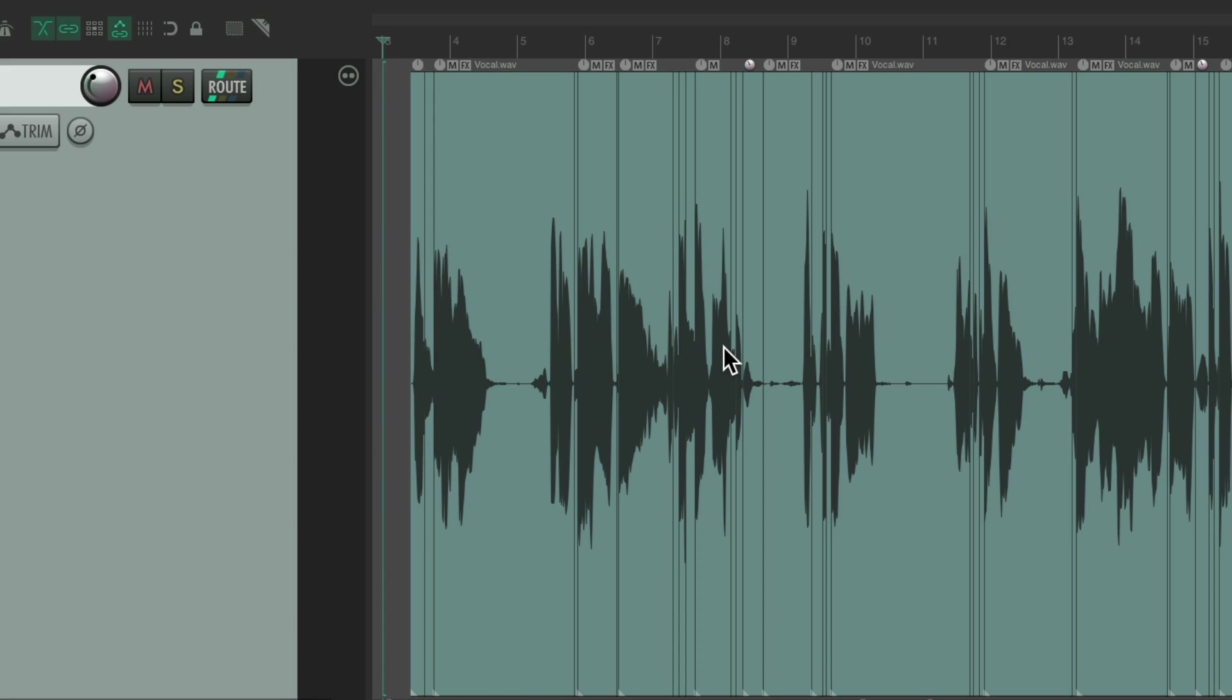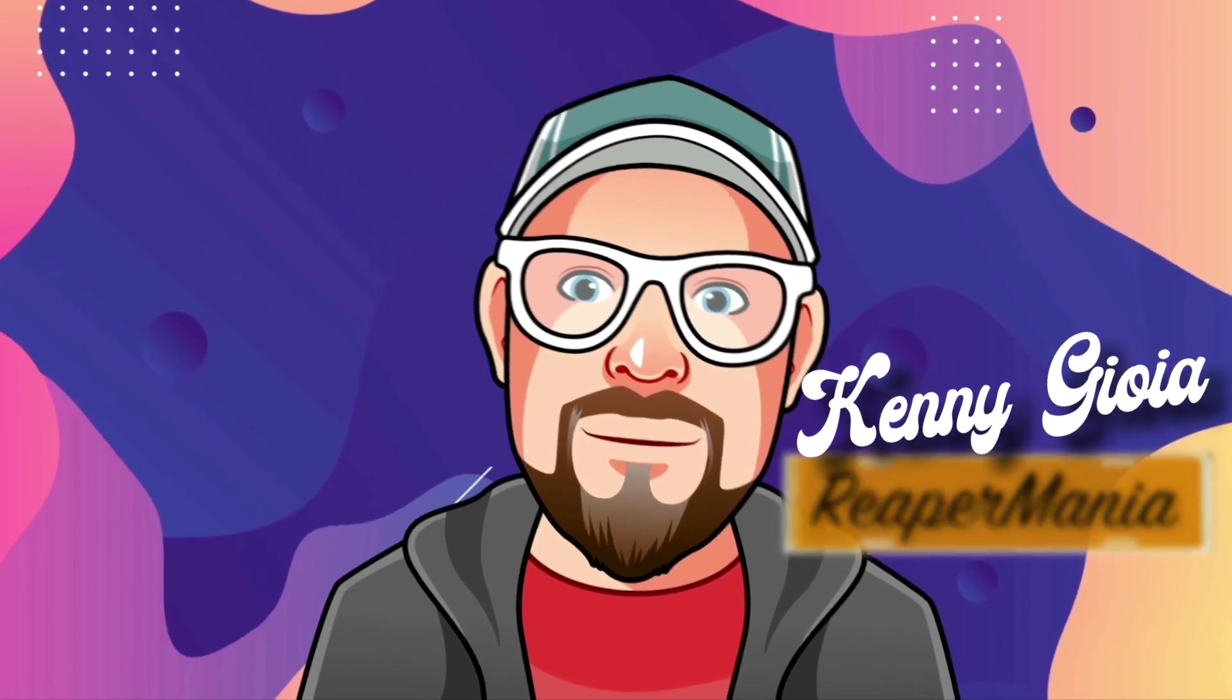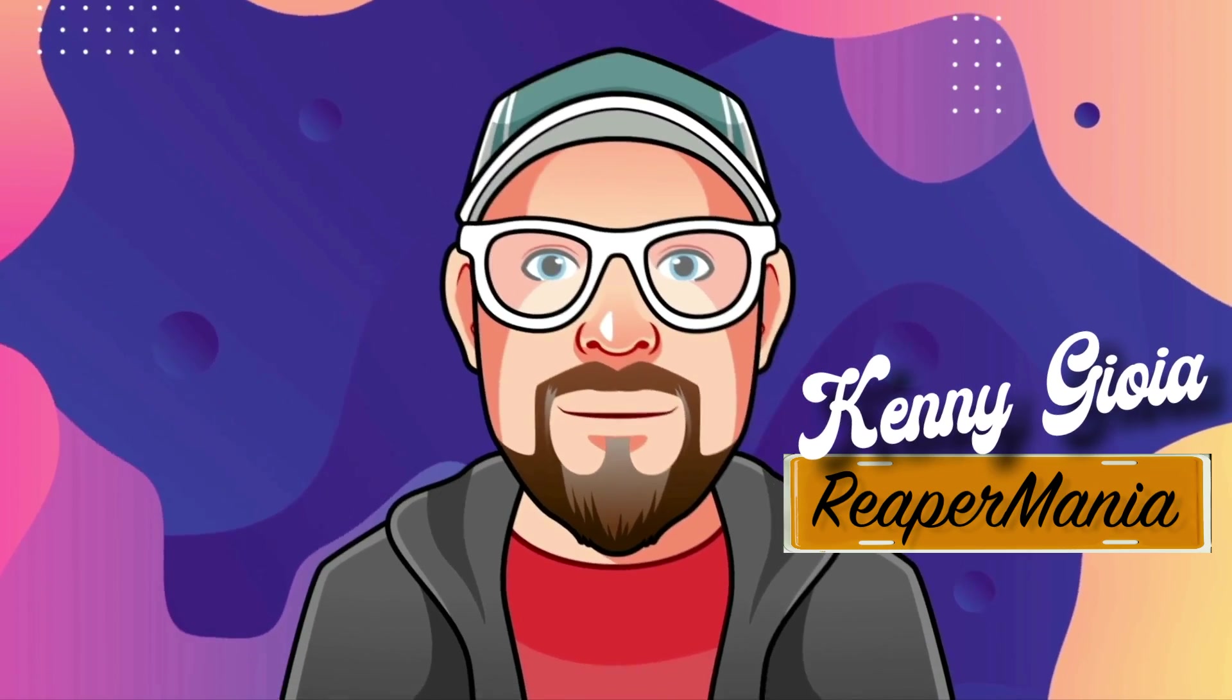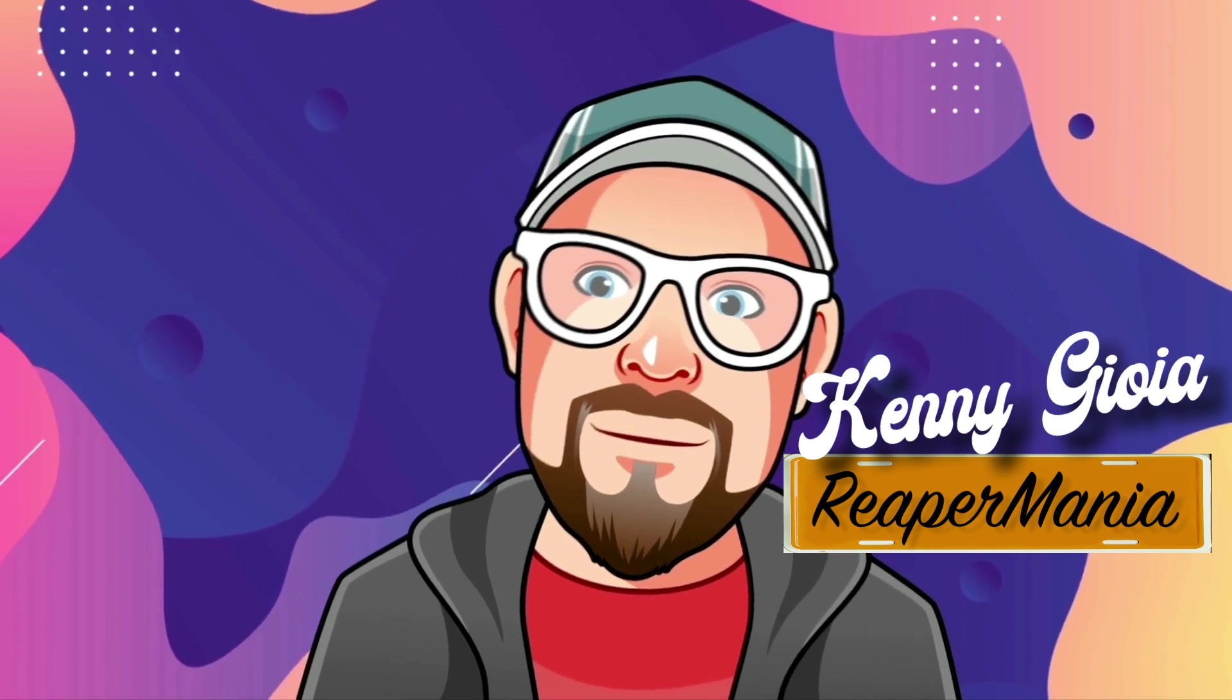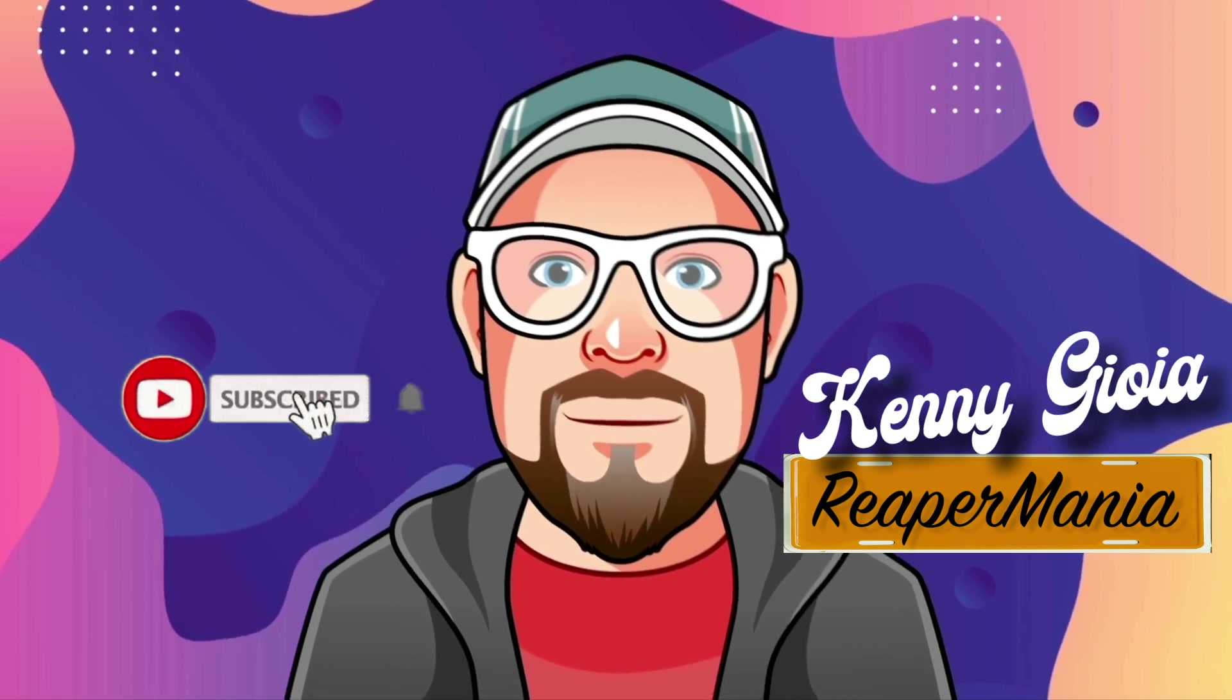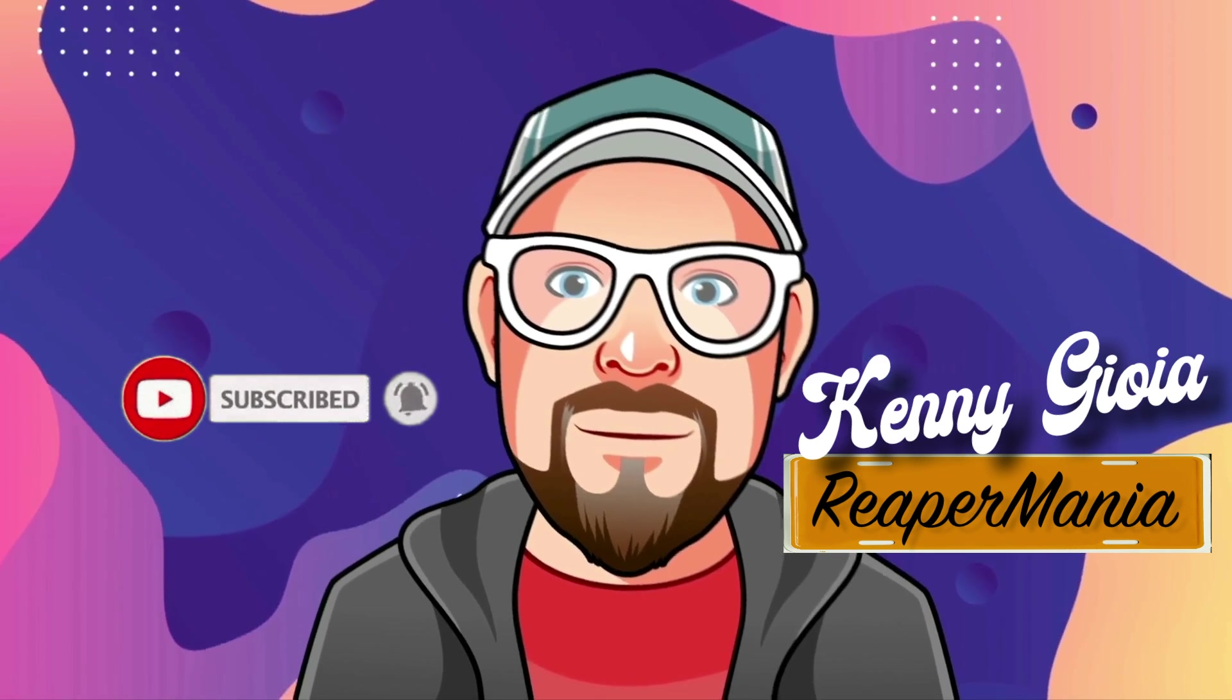Like I said, it's a bit quicker with more flexibility when we use lanes to de-ess the vocal. Takes a bit more time than using a plugin, but I think it's worth it in the end. So that's pretty much it. That's de-essing vocals using lanes in Reaper 7. I hope you learned something. Hope you could use it. And I'll see you next time. Thanks.